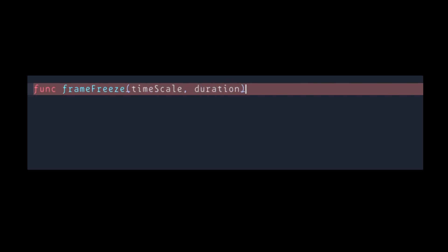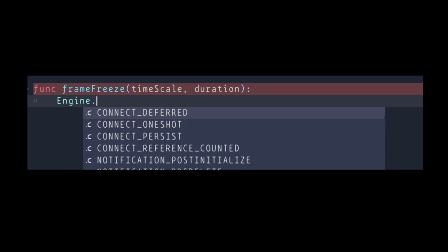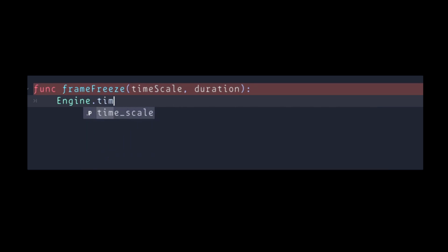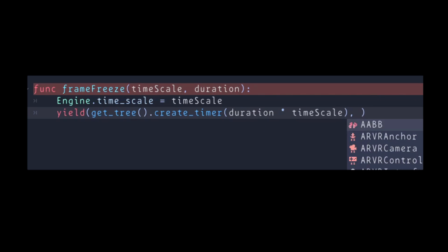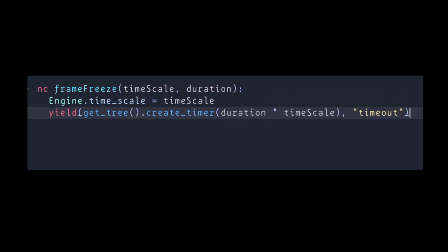Make a new function inside any script. In my case I'm going to do it inside my player script. The function will have two values: one for timescale and one for duration. Inside the function, type engine.timescale equals timescale. On the next line, type yield get_tree().create_timer, then pass in our duration multiplied by the timescale, and signal timeout.